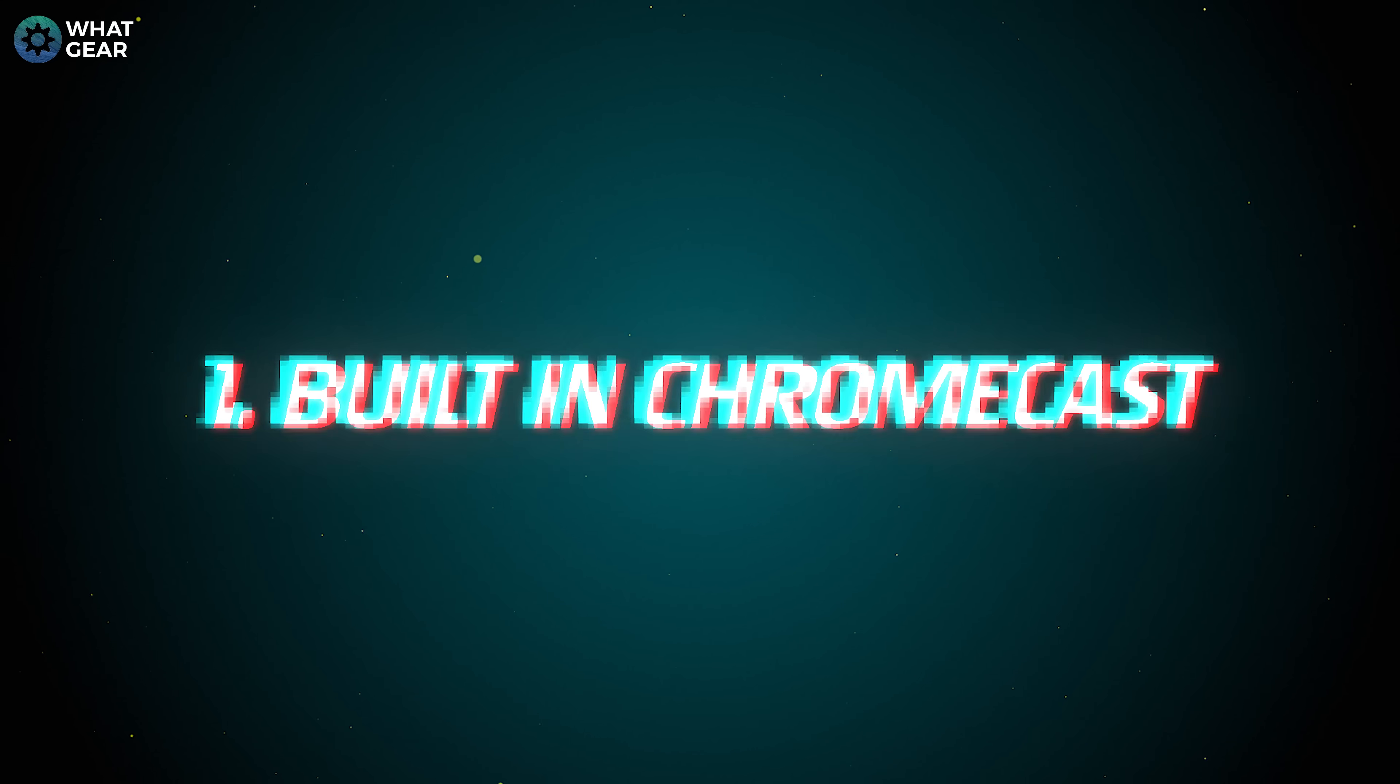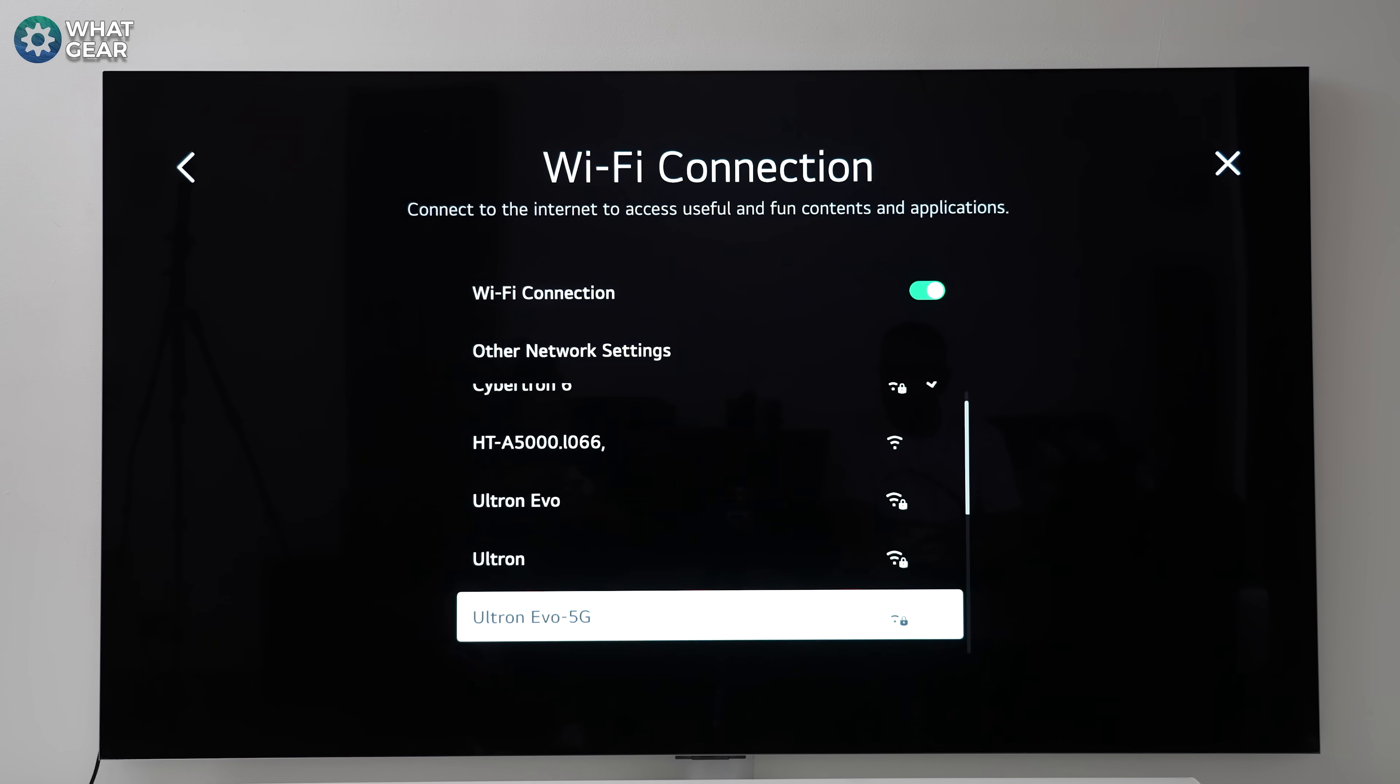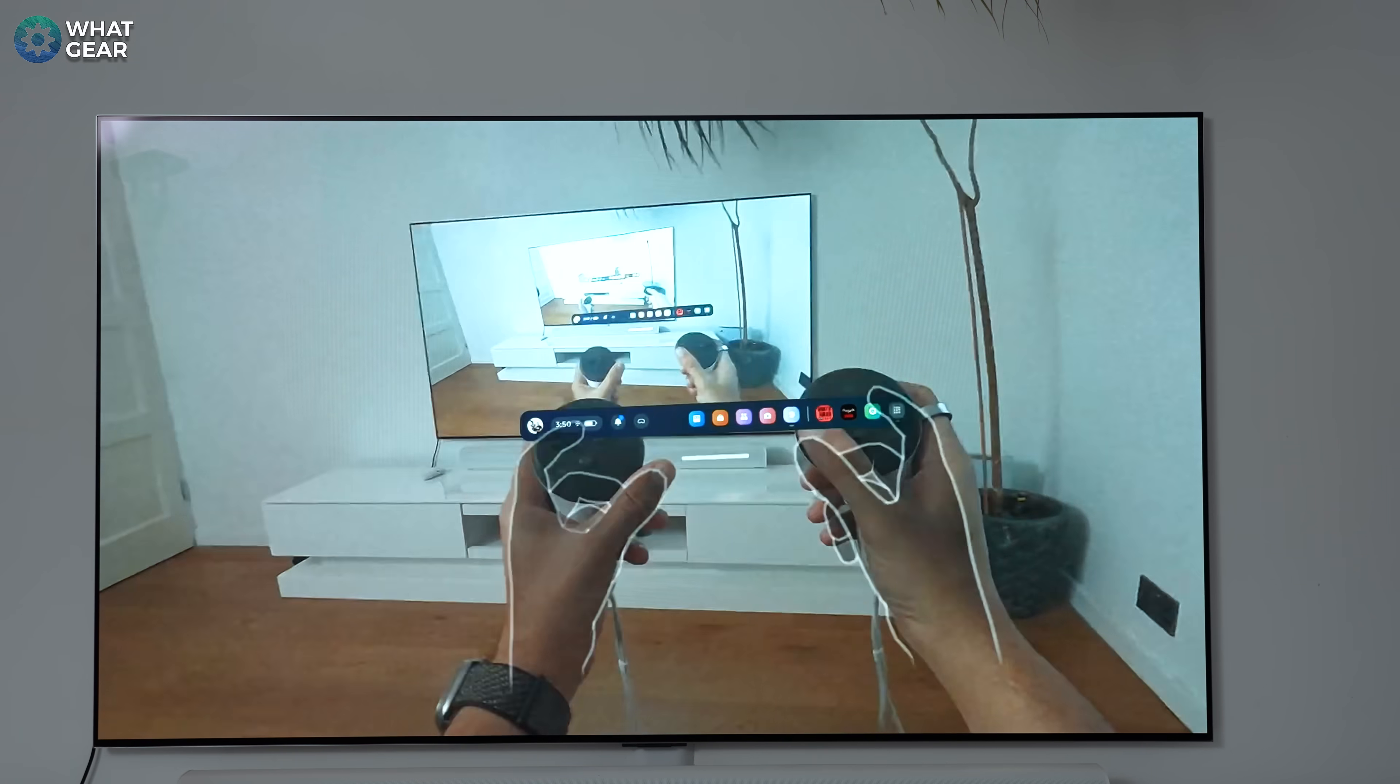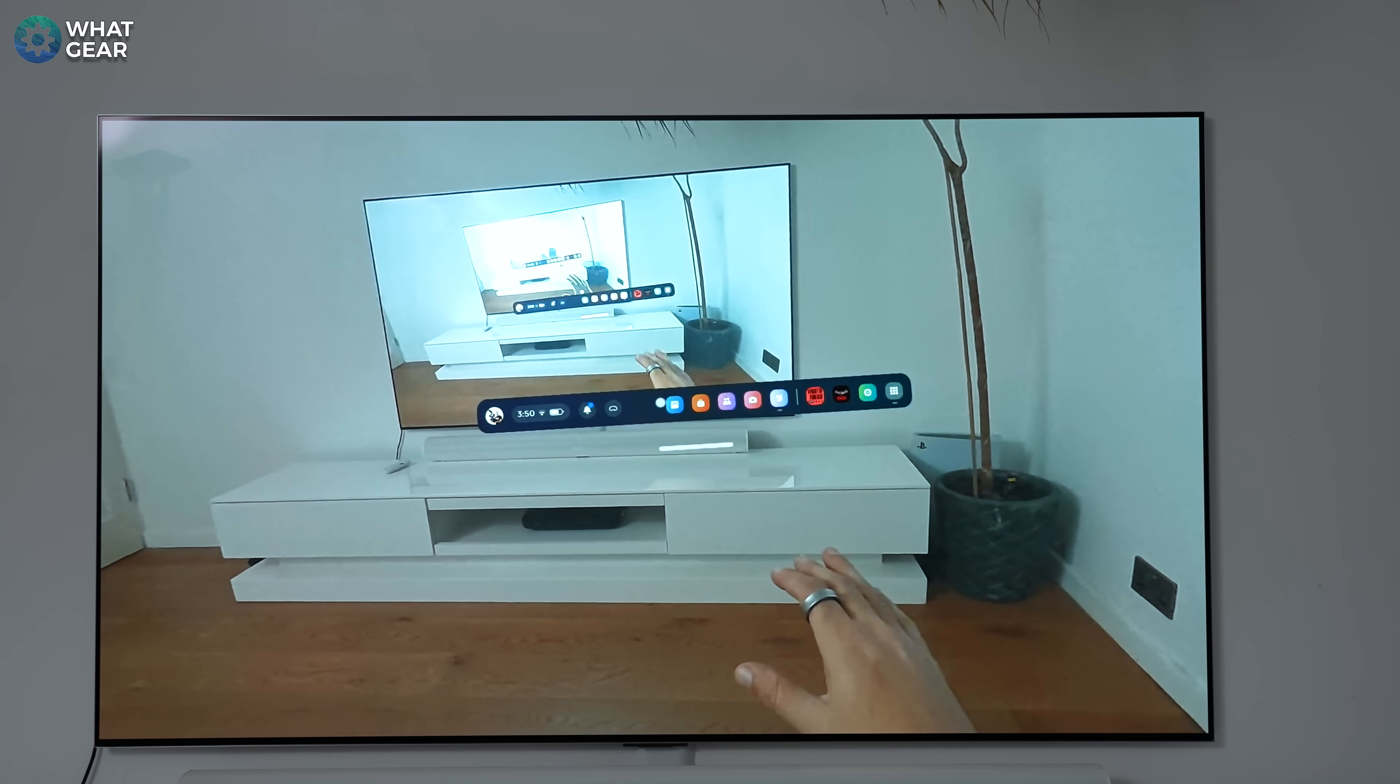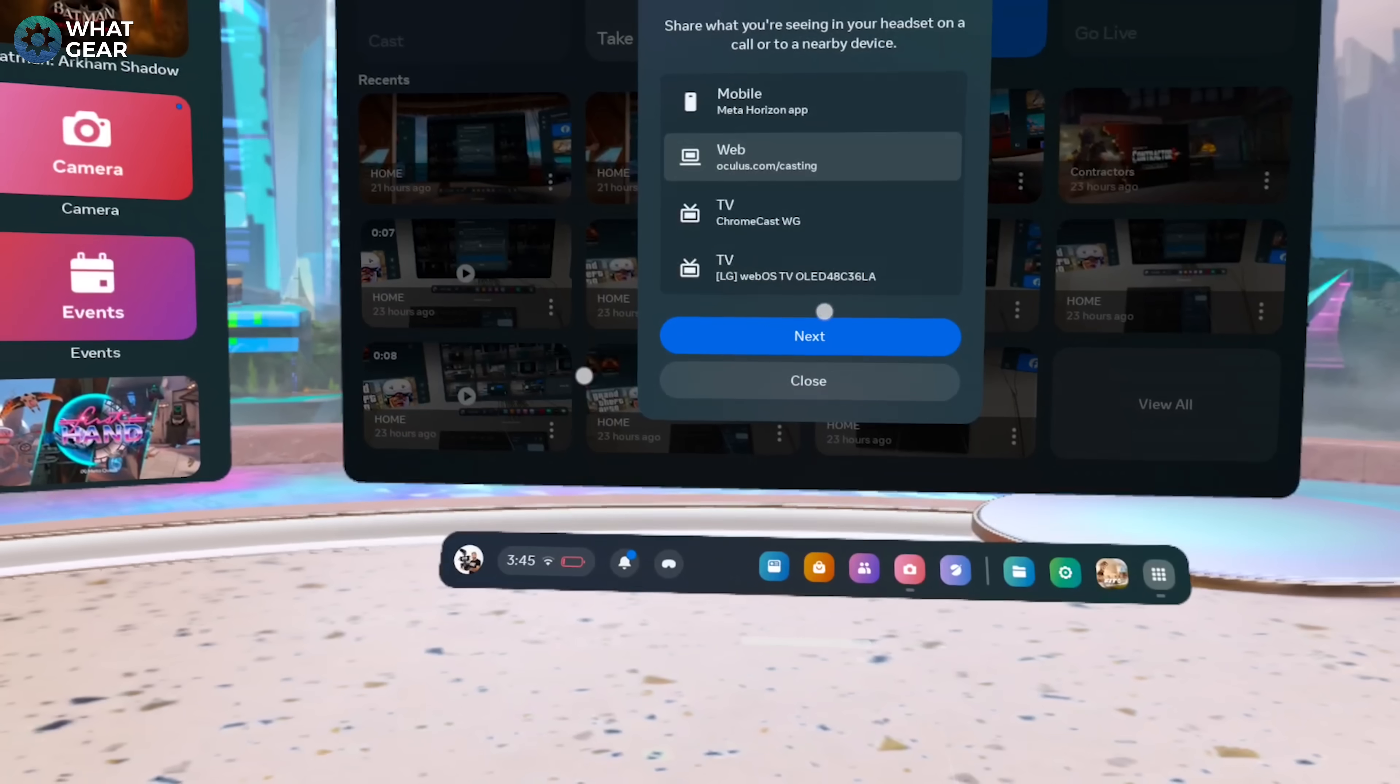Number one. The first and most convenient way to cast to your TV is via Chromecast. First, ensure your TV and the Quest headset are connected to the same Wi-Fi network, and if your router does have a dedicated 5 gigahertz network, use that one. Now put on the Meta Quest headset and you should see your universal menu bar across the bottom of your field of view. Here, you'll see a camera icon. Click on that and within the camera window, you will see the option to cast.